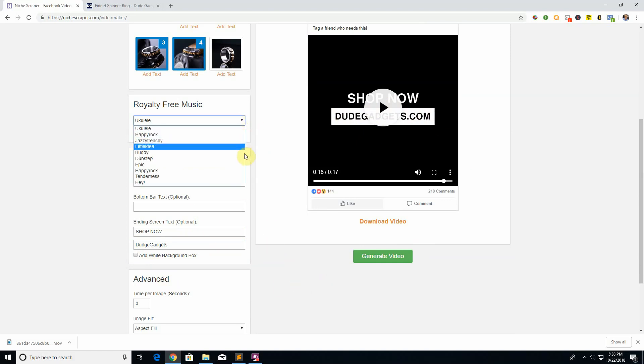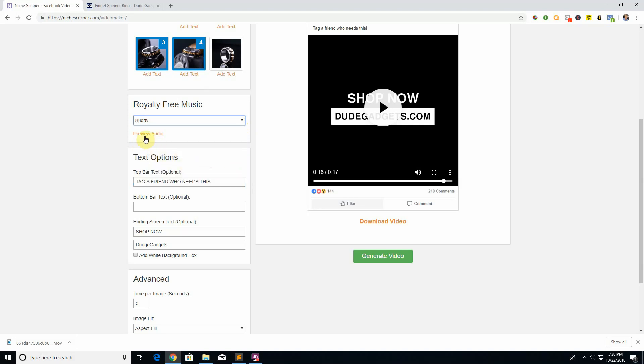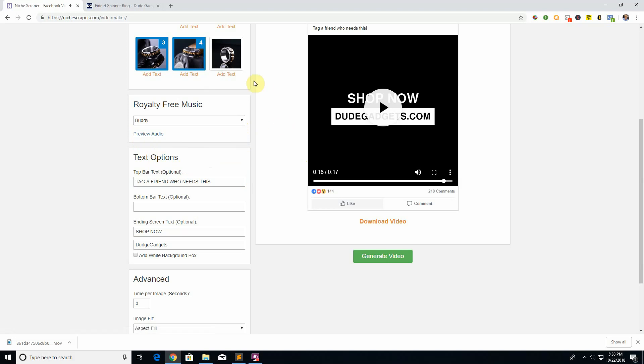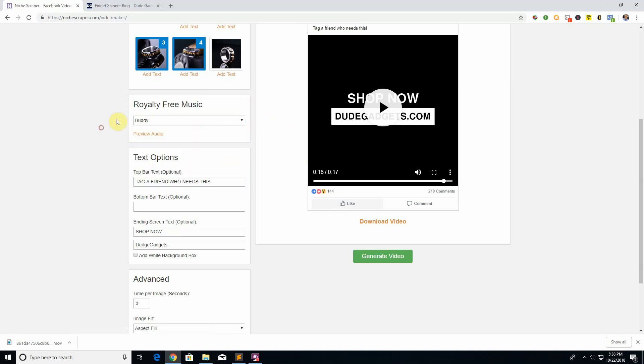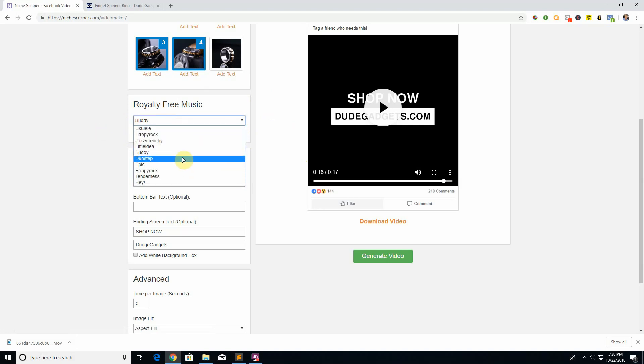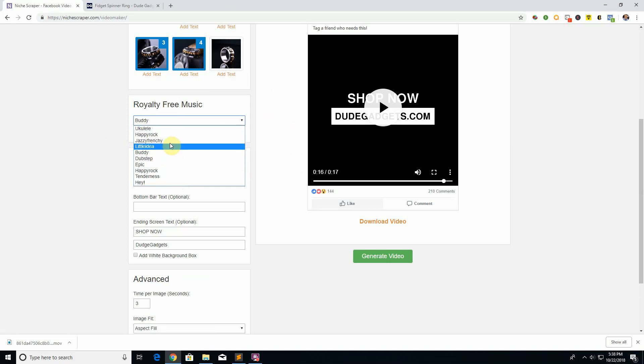You can choose from a list of our royalty-free music here to add to your video. Just click on it, click preview if you want to hear it. You can play through these different audios and find one that you like. We'll also be adding a lot more coming in the near future. If you don't like these, we're going to add an option that you can upload your own or we'll also increase this list as well.